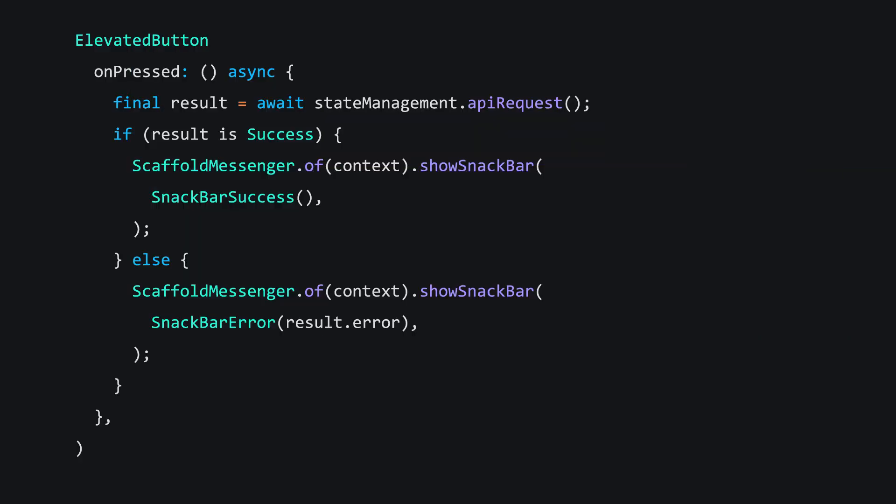your editor will start complaining about situations like this. Flutter knows that build contexts are unreliable after an asynchronous gap, and it wants you to know that too. The first follow-up question in better understanding this is, what are you talking about?